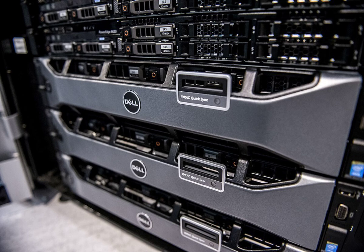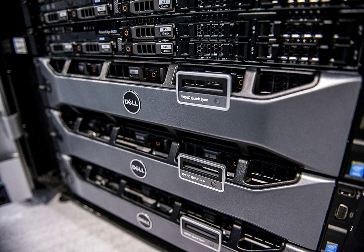PowerEdge VRTX. The converged system consisting of up to four PowerEdge M blade servers, the built-in storage solution, and the I/O networking module.